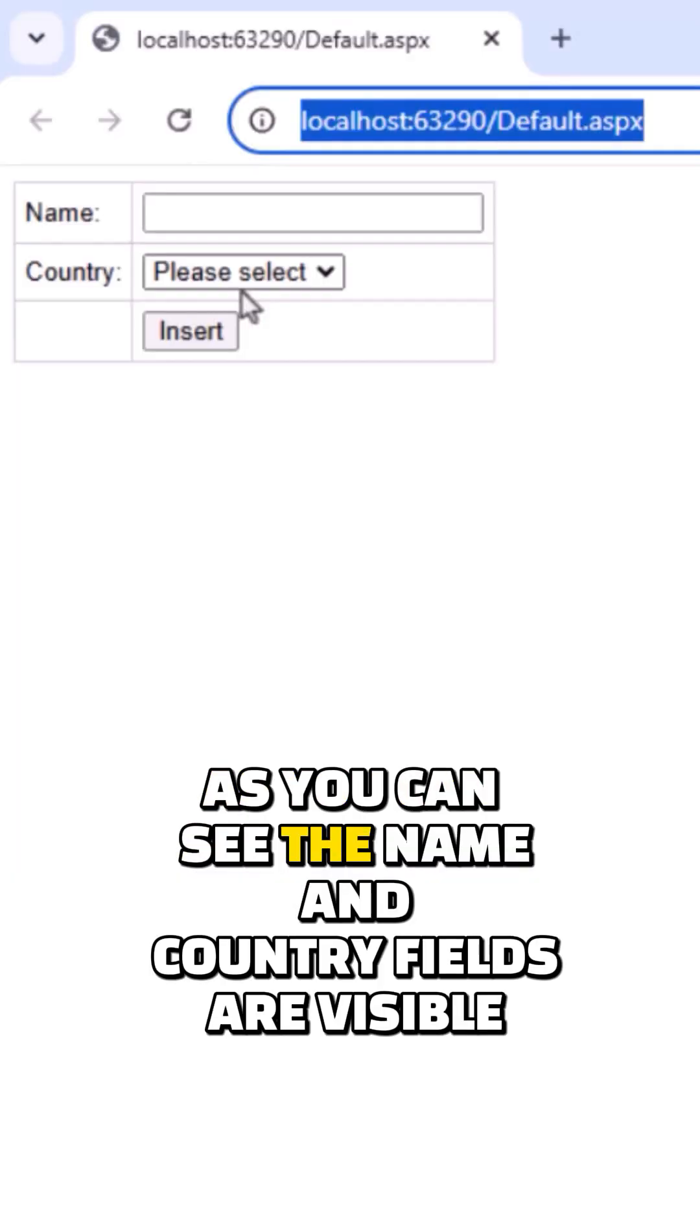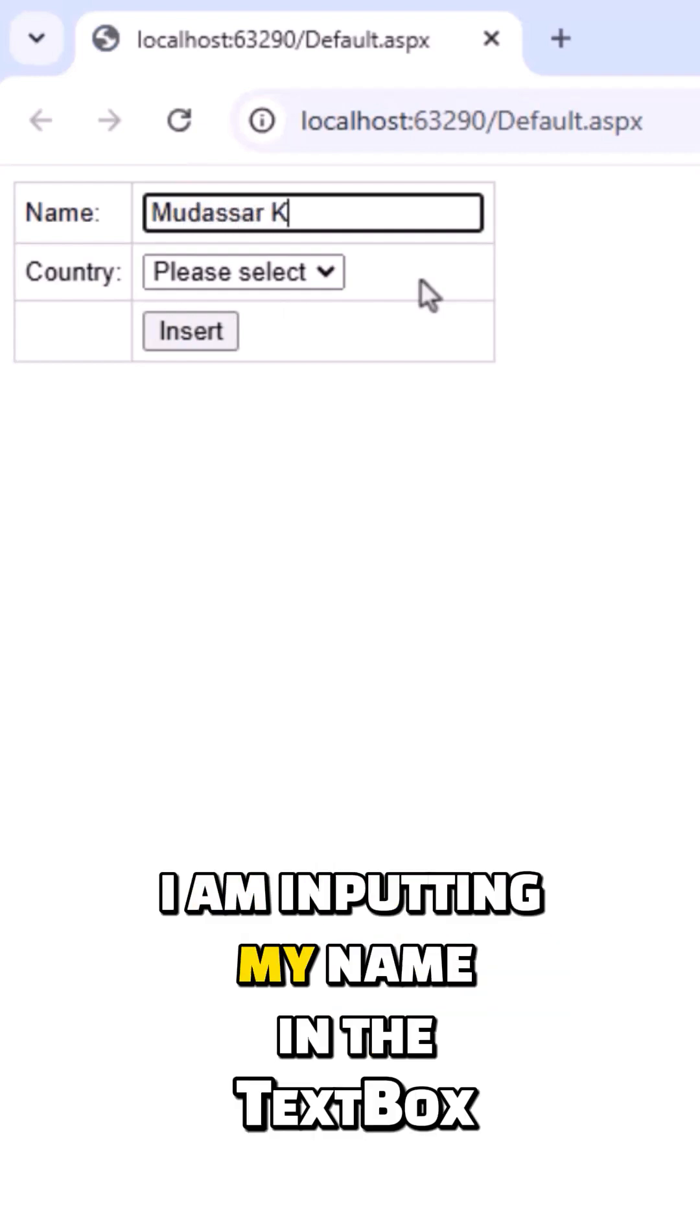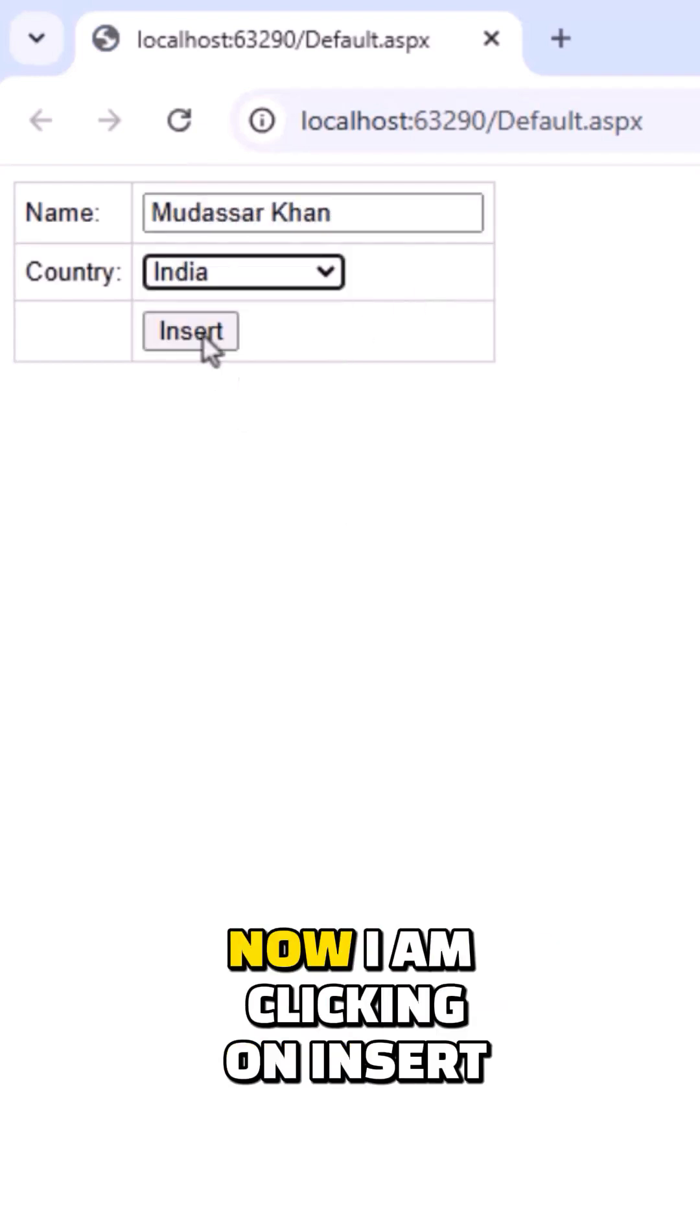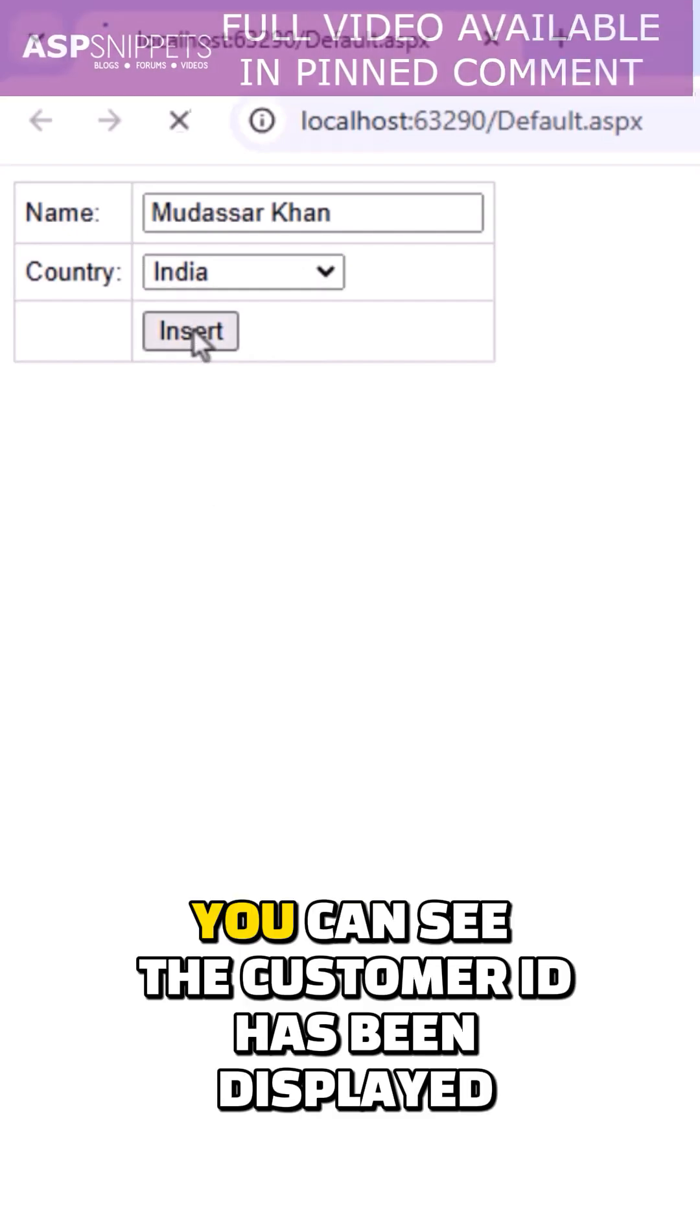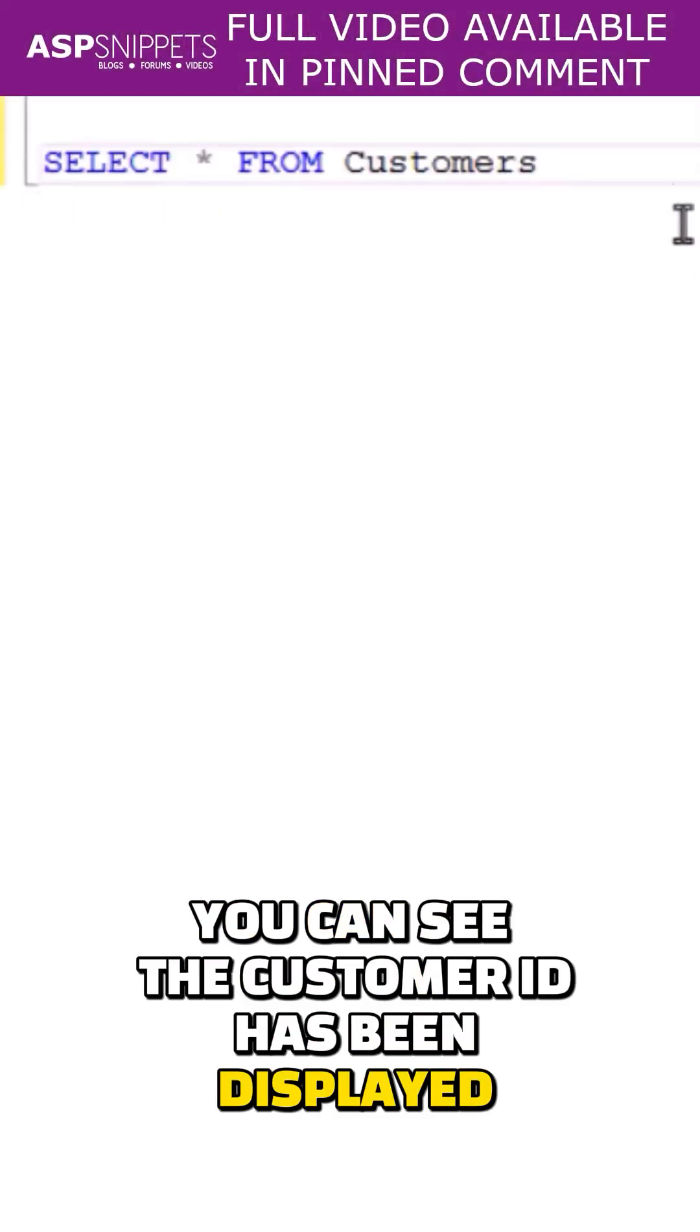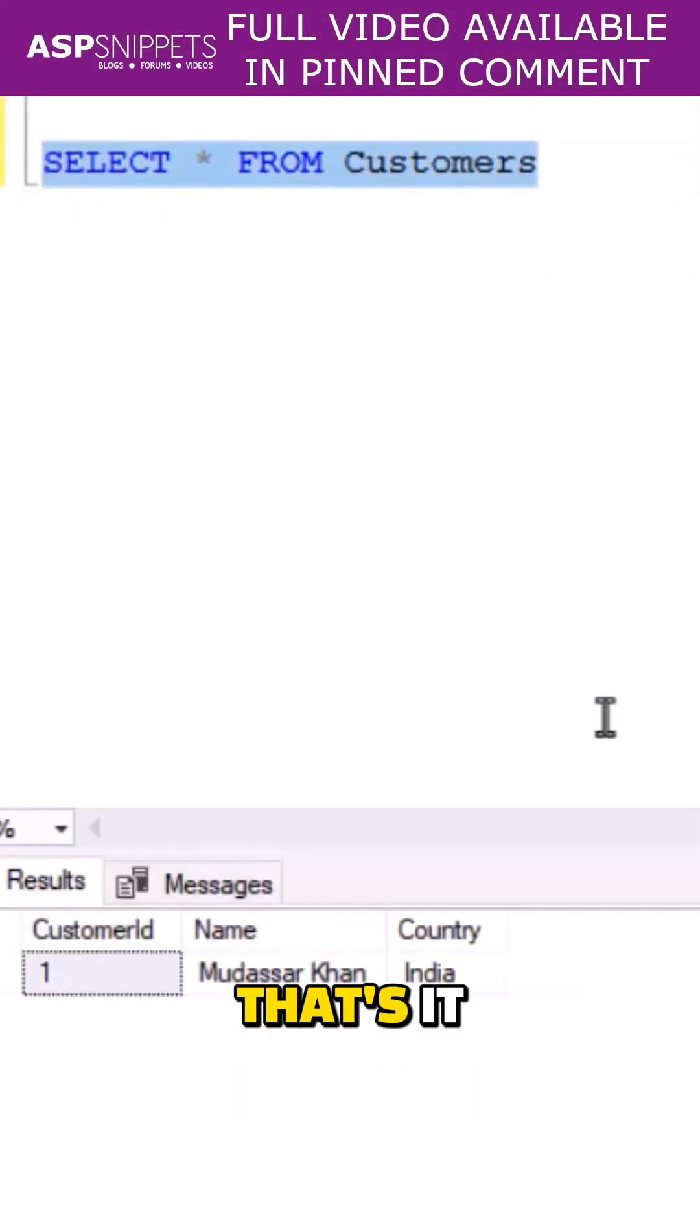As you can see, the name and country fields are visible. I'm inputting my name in the text box and selecting the country. Now I'm clicking on insert. You can see the customer ID has been displayed. With this we come to an end.